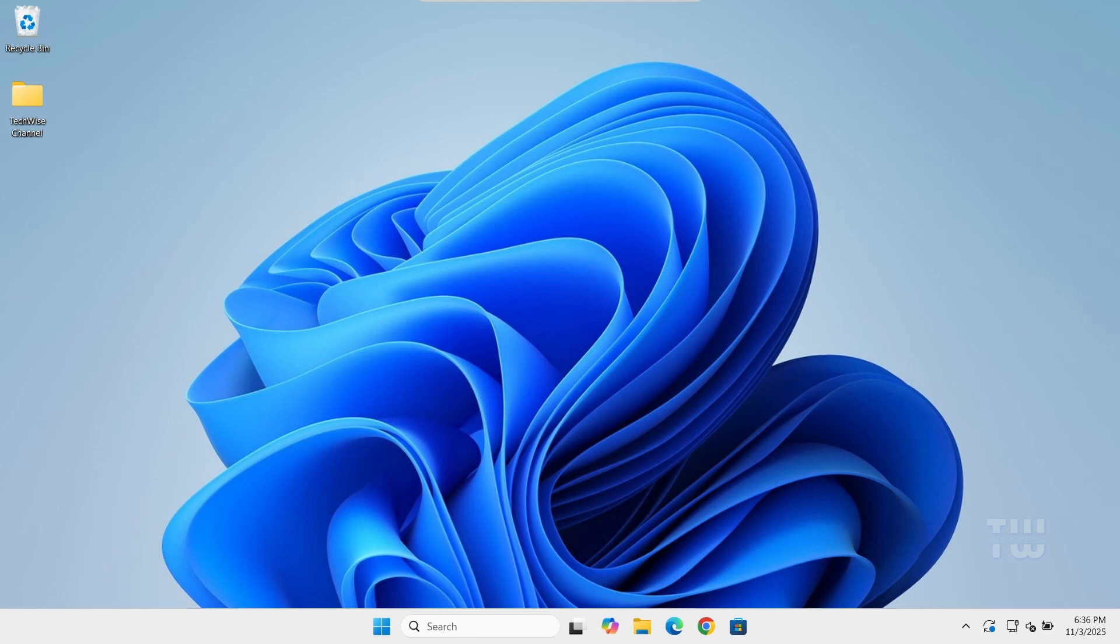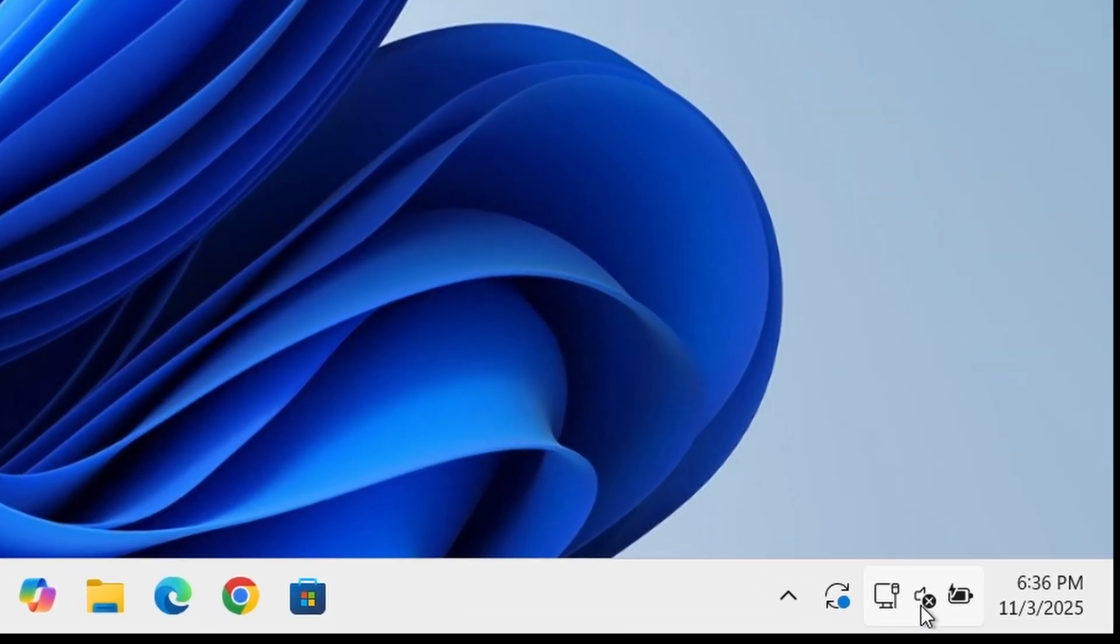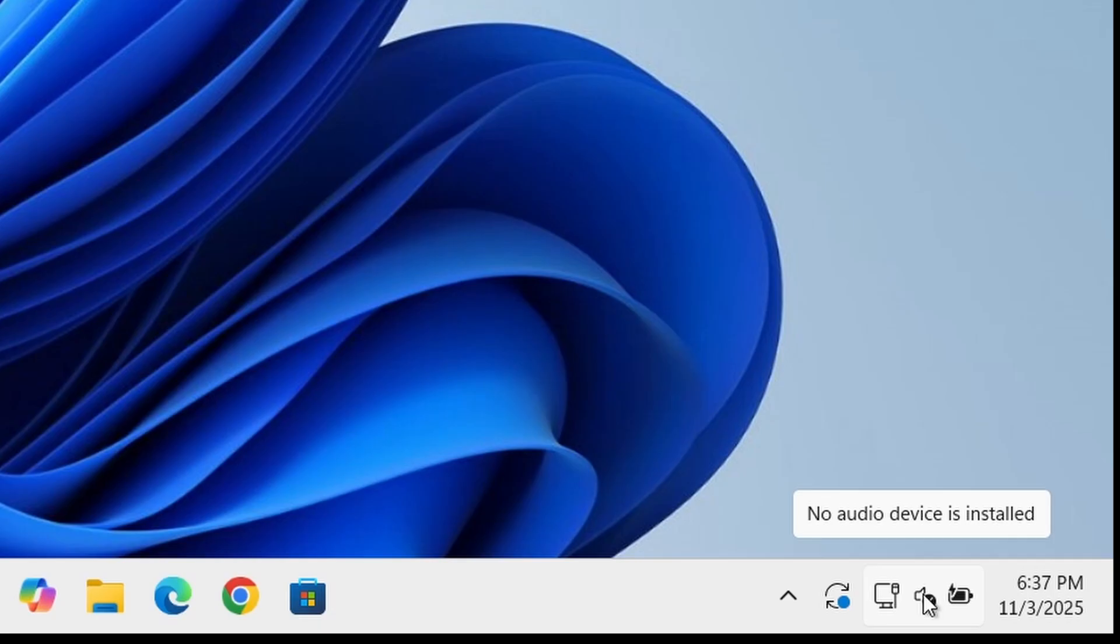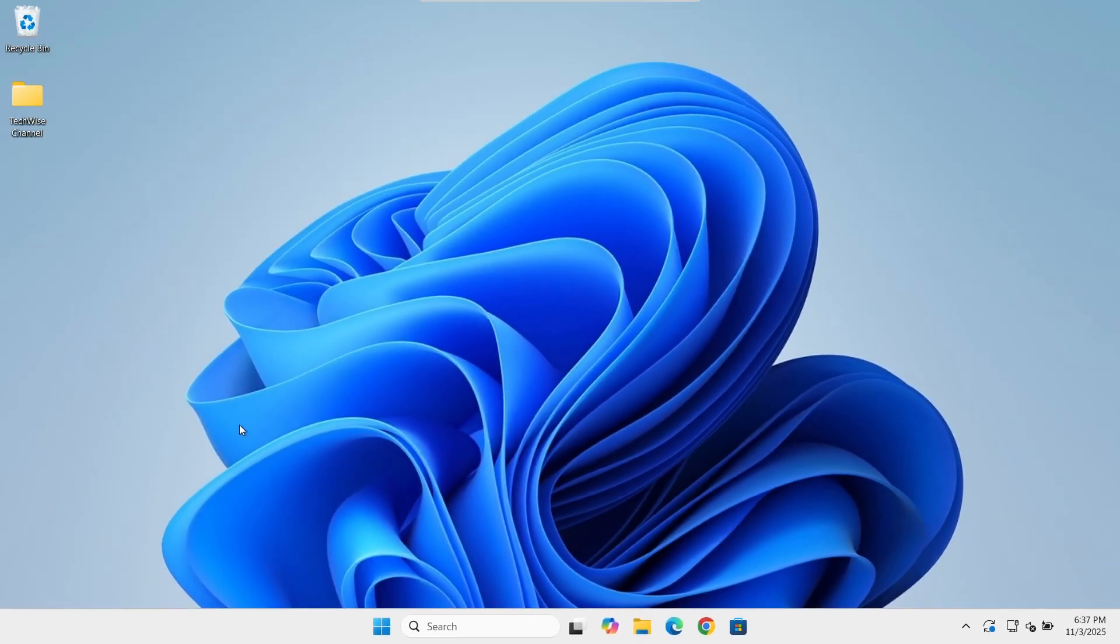Hey everyone, welcome back to TechWise. If your sound suddenly stops working or you're getting the annoying red X on your speaker icon saying no audio device installed, don't worry. In this video, I'll show you how to properly install the Realtek audio driver on Windows 10 or Windows 11 step by step. Let's get started.